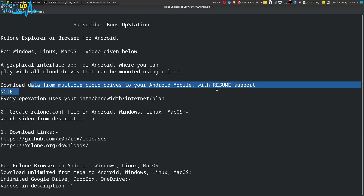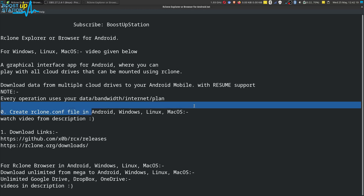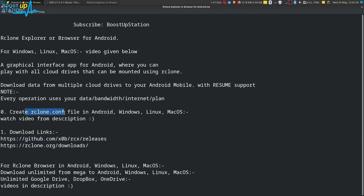Every operation uses your internet. Steps are very clear. First of all, you have to get the rclone.conf file, which can be created in any operating system — videos are given in the description if you don't know how to do that. Next, you have to download this particular application from the website.